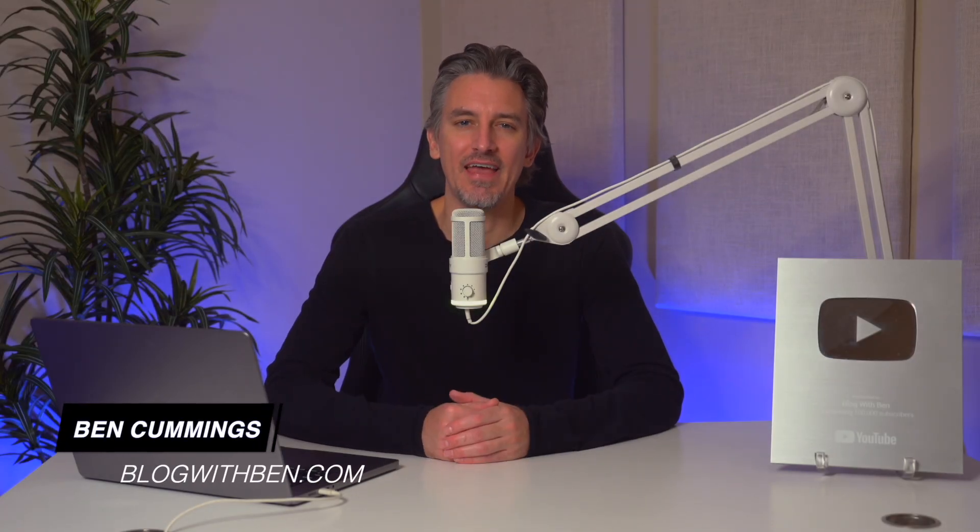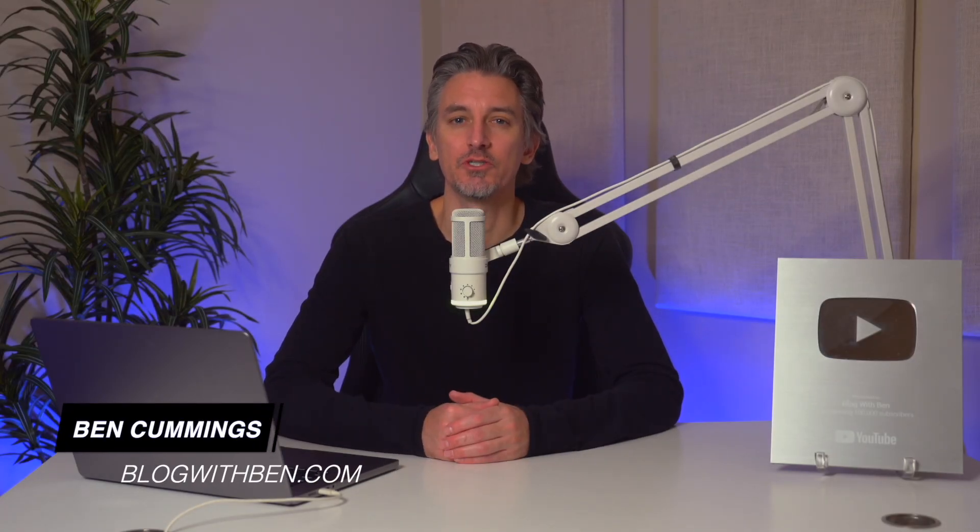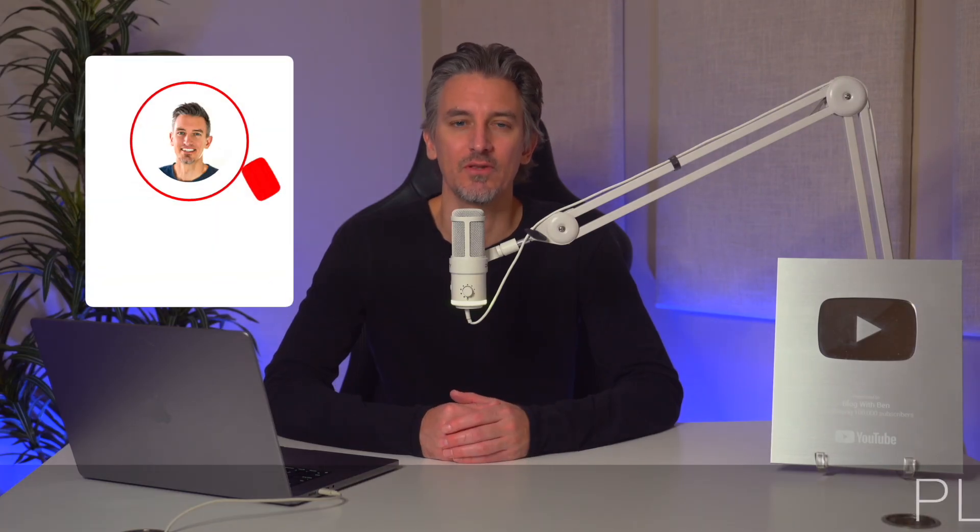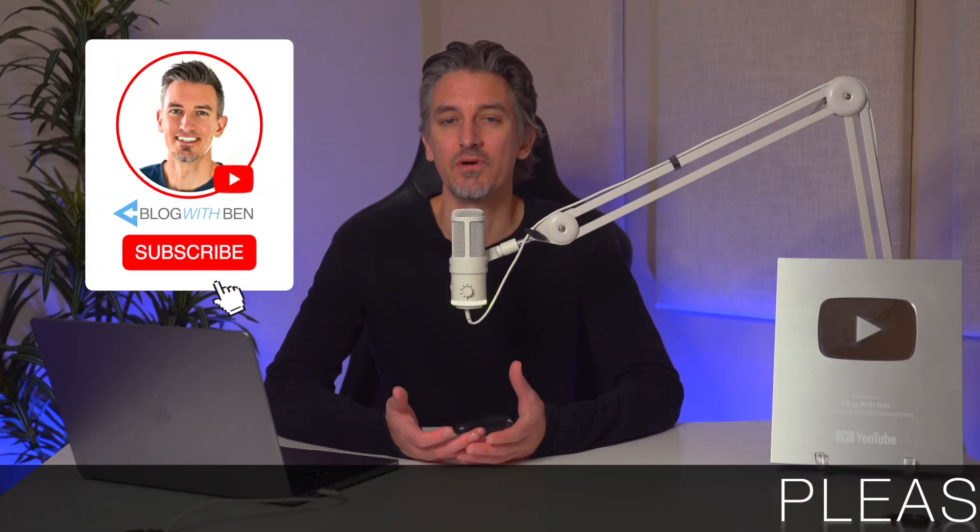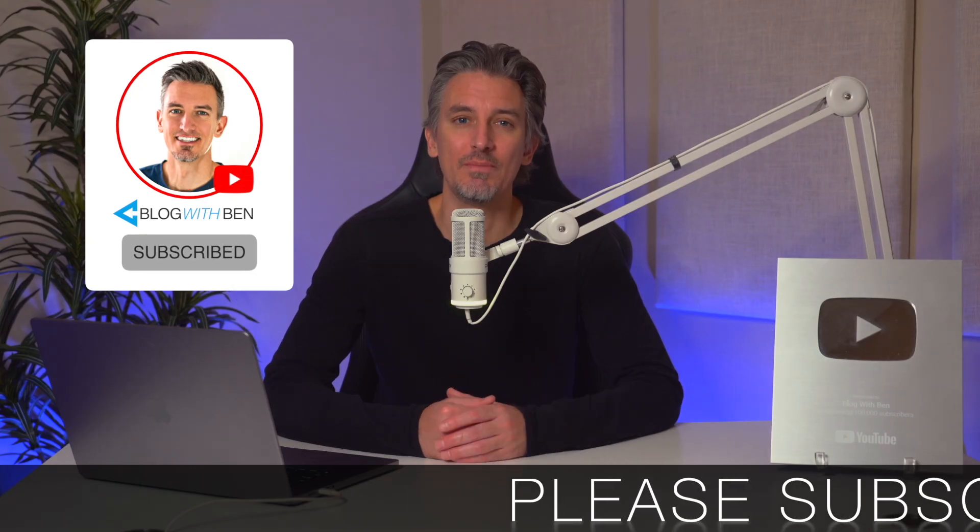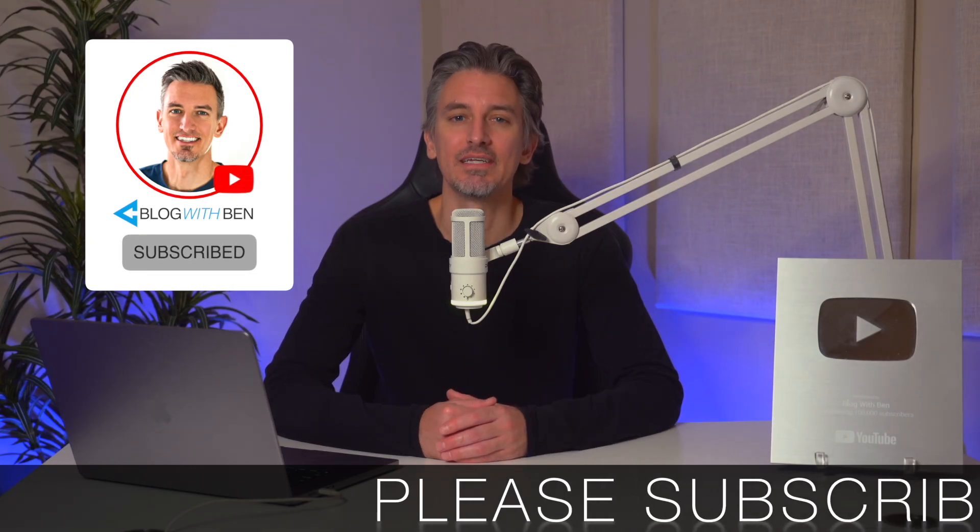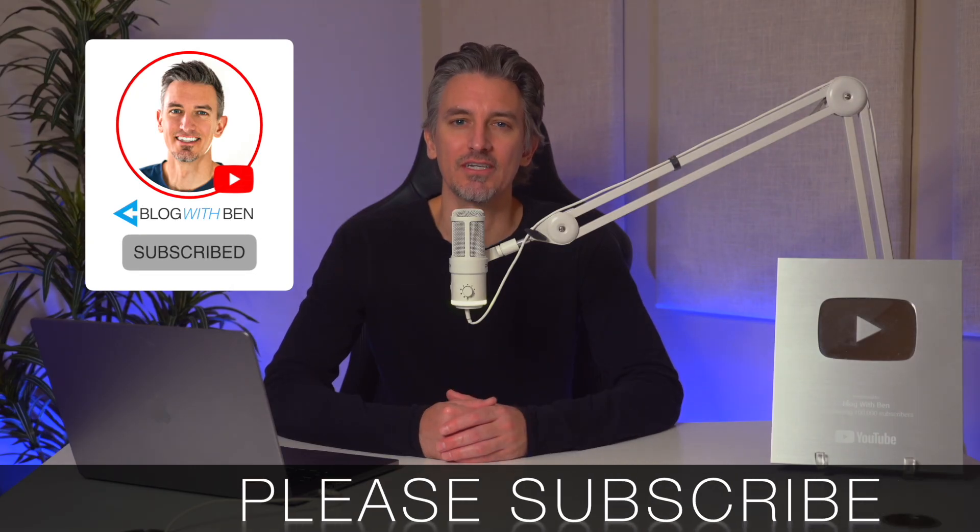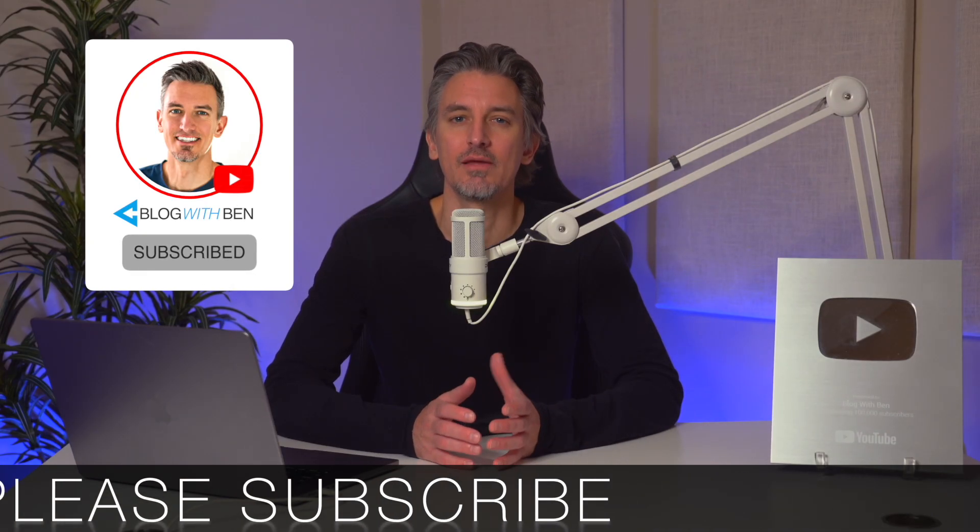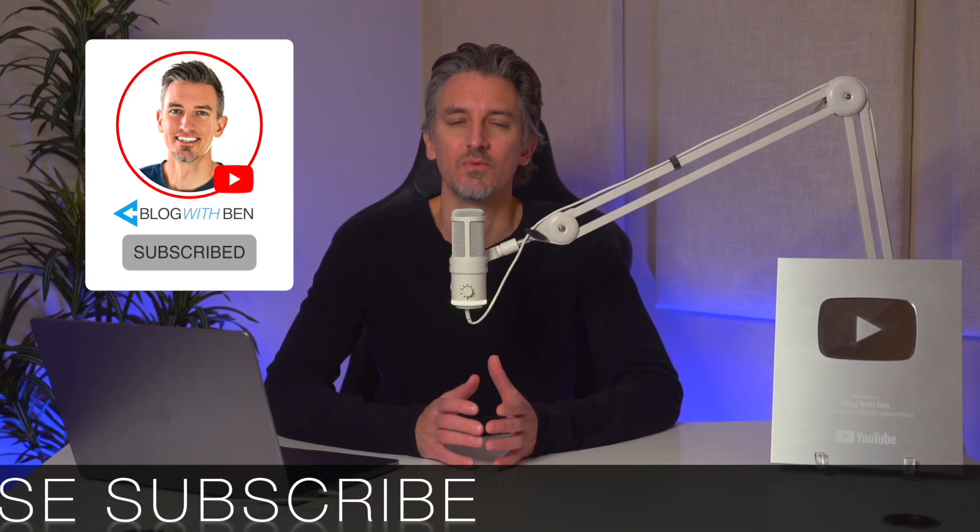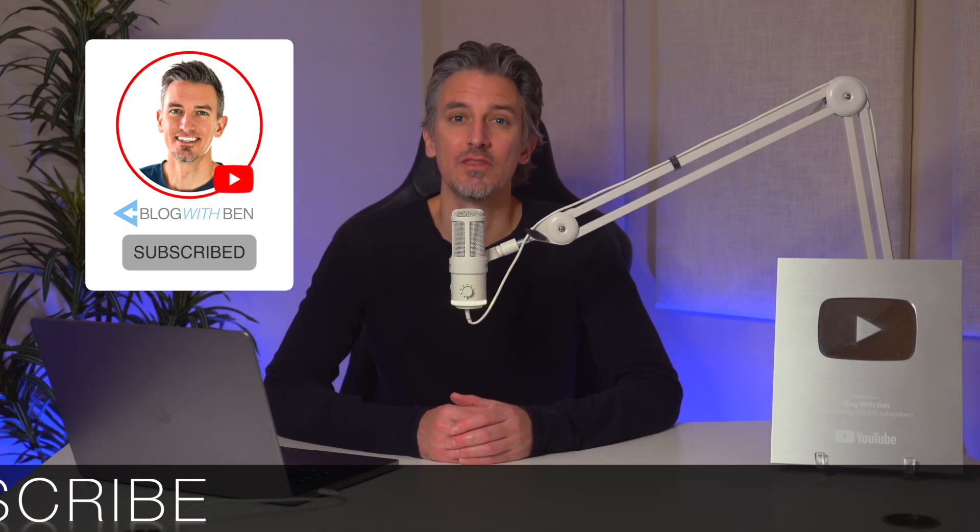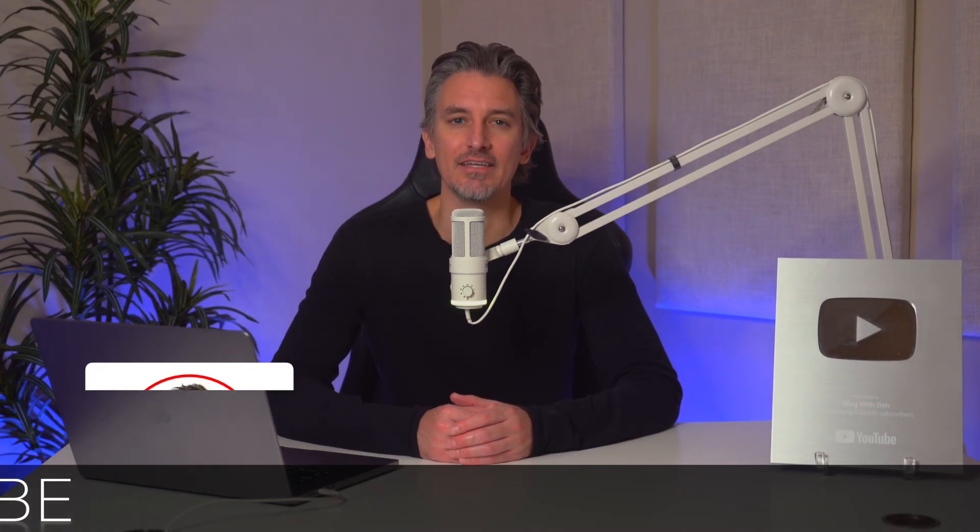In this video, I'm going to walk you through five AI website builders that I've had the pleasure of extensively using and testing. Each platform brings its own unique strengths, features, and workflows to the table, and these are my top five so far. Whether you're launching a personal brand, spinning up multiple client websites, or building data-driven projects, these builders can help you create professional, responsive websites quickly with the power of AI.